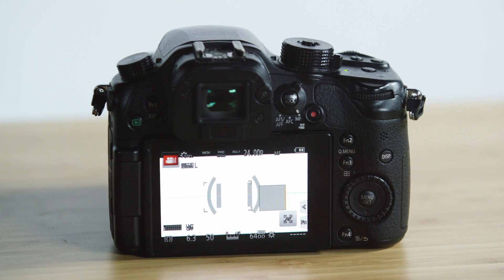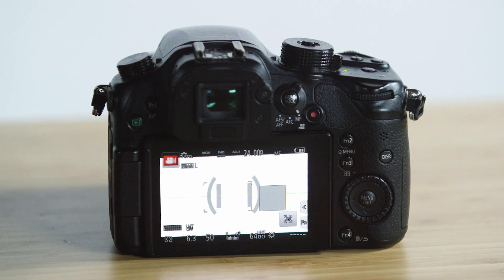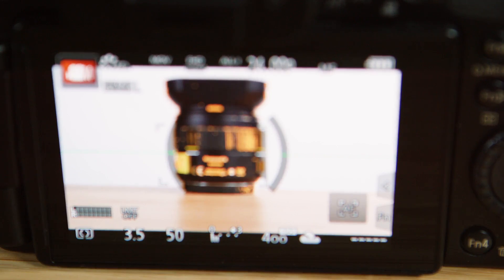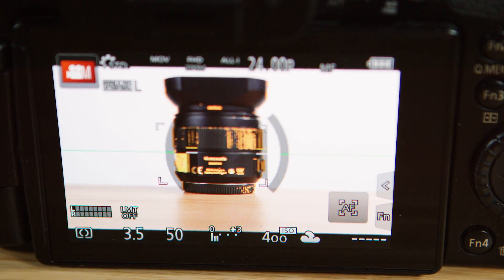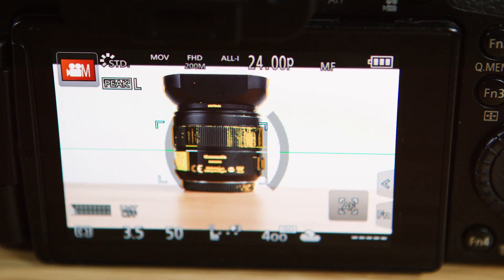On the back of the camera, we have the articulating display screen which shows the image as well as all the current settings of the camera.